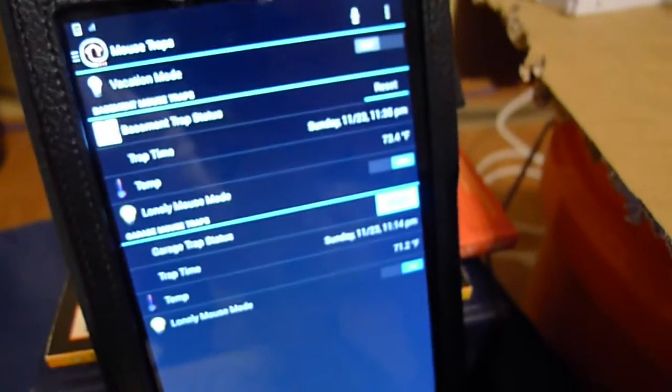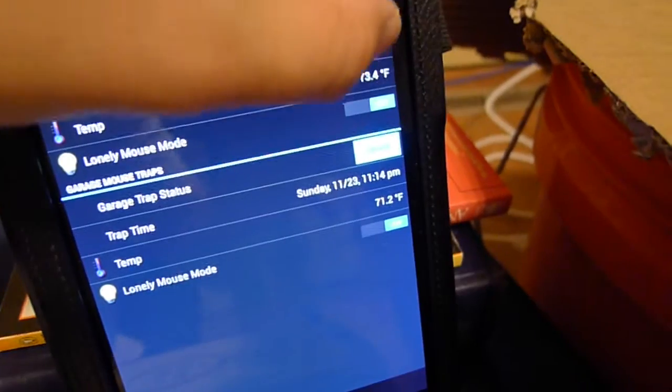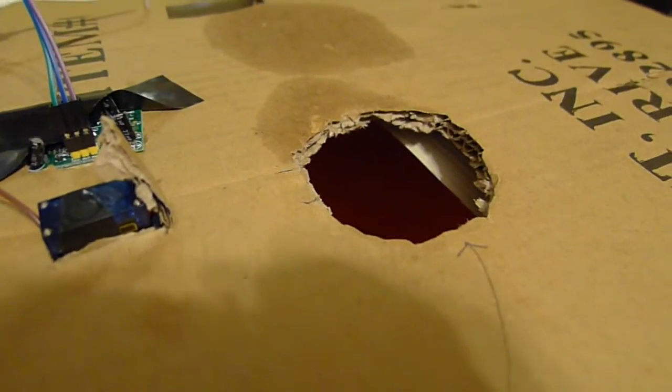Now, we can reset the mousetrap and rearm it. So, that opens the trap back up.